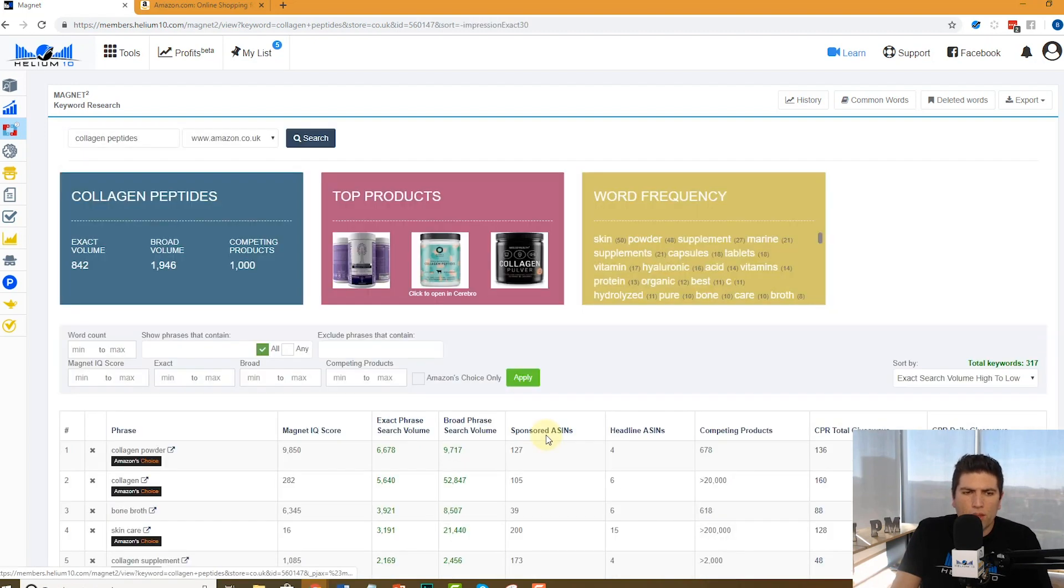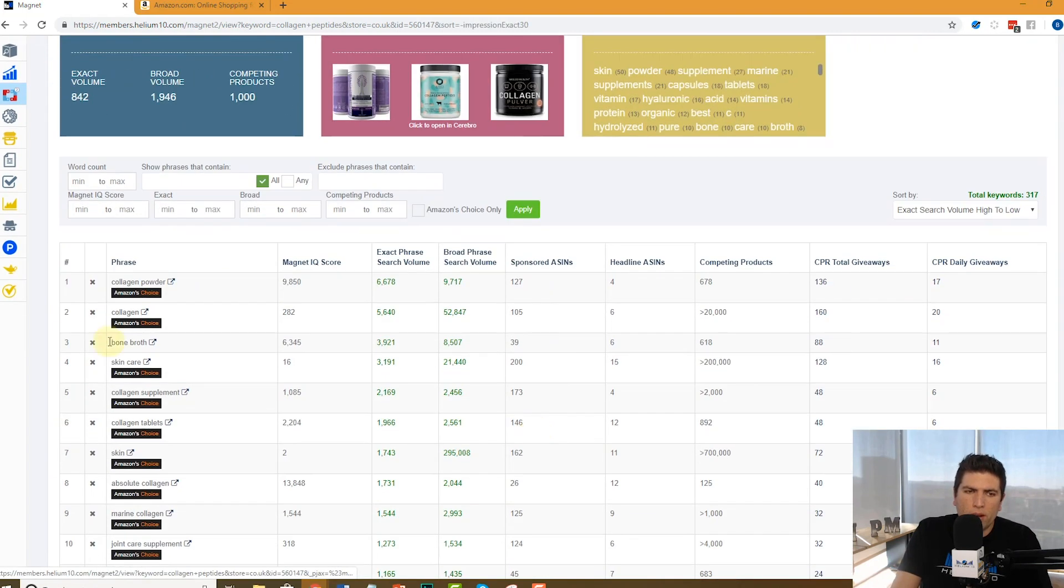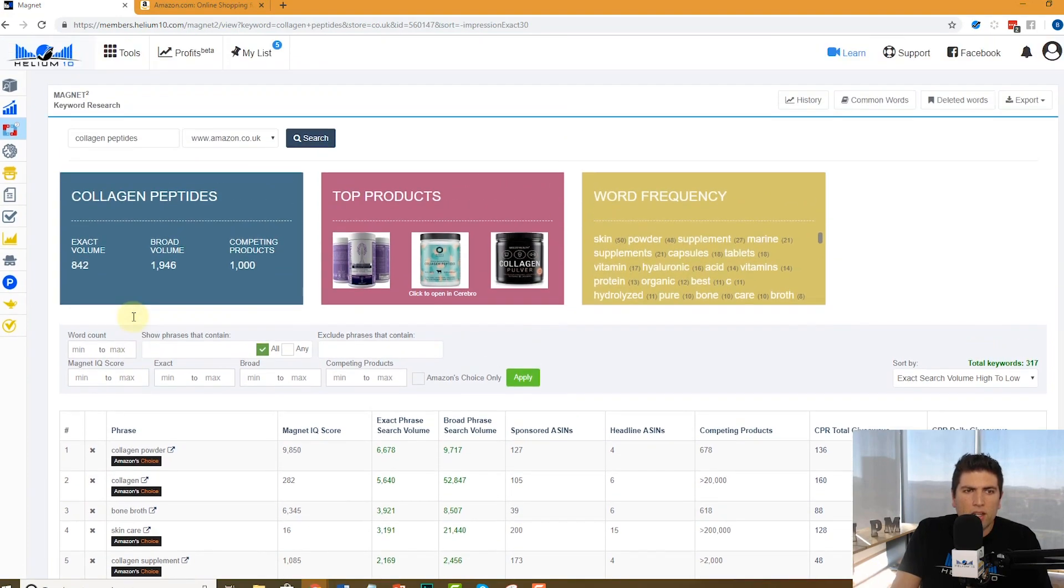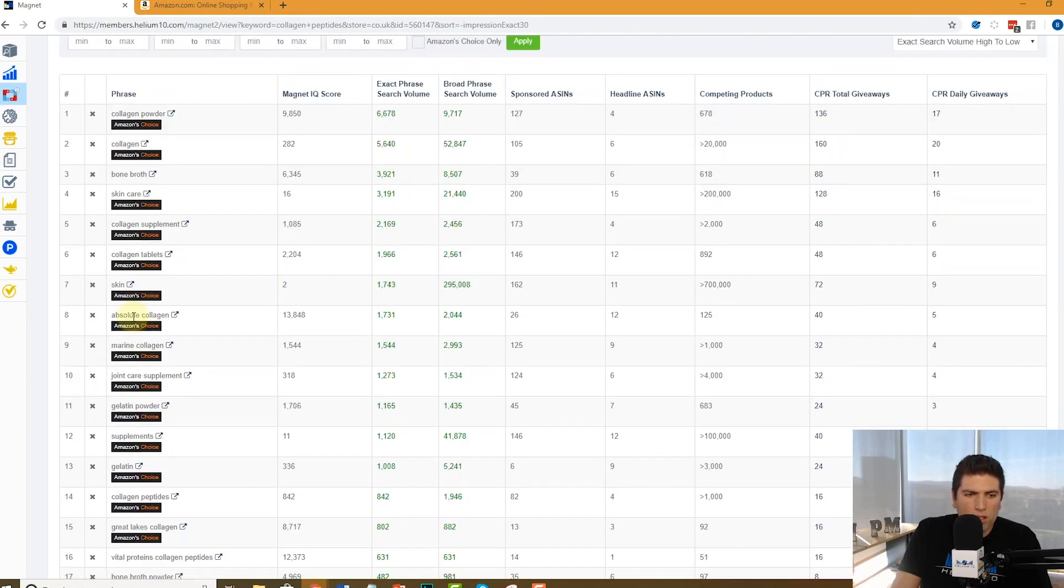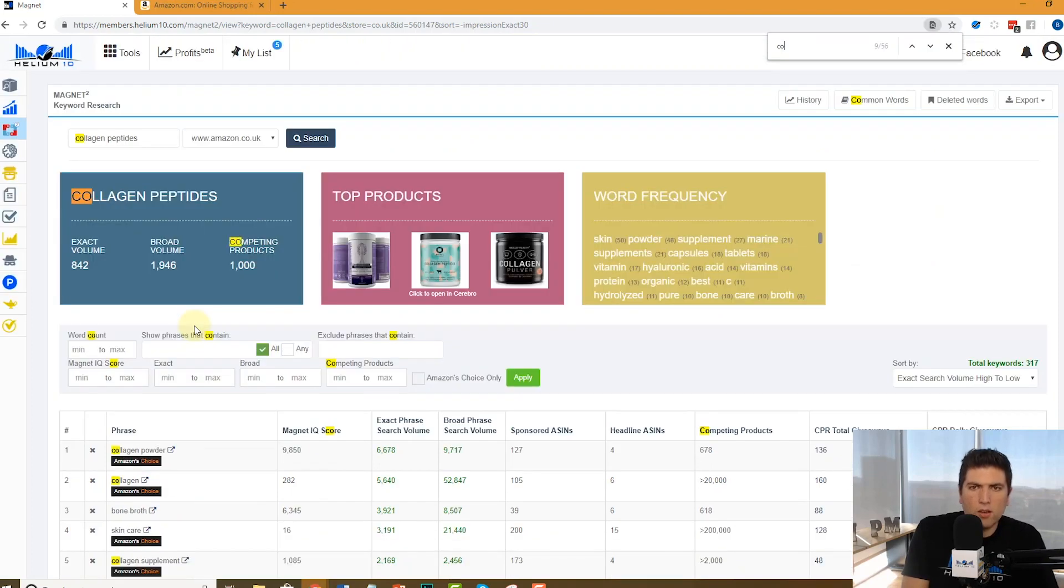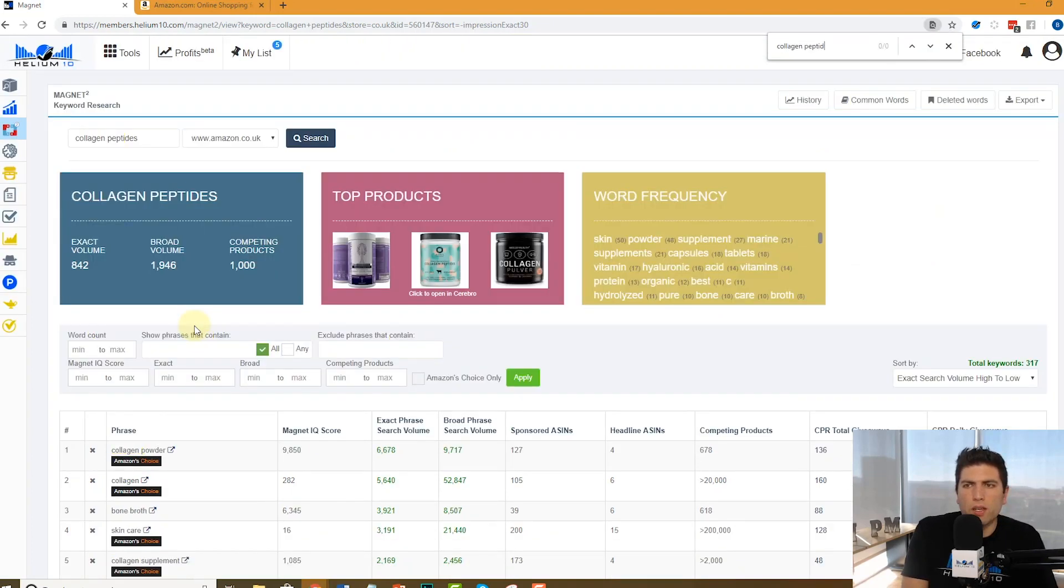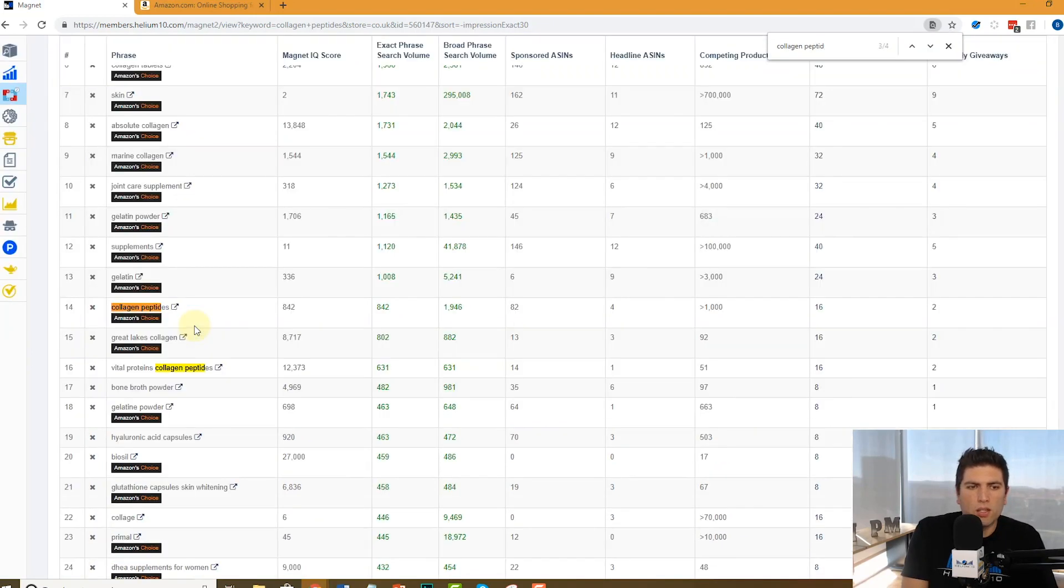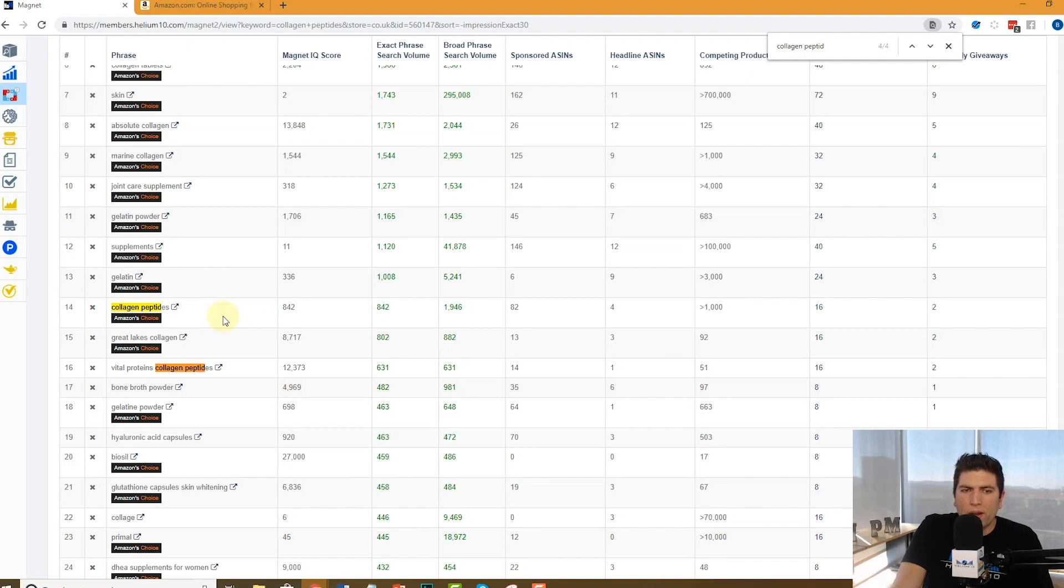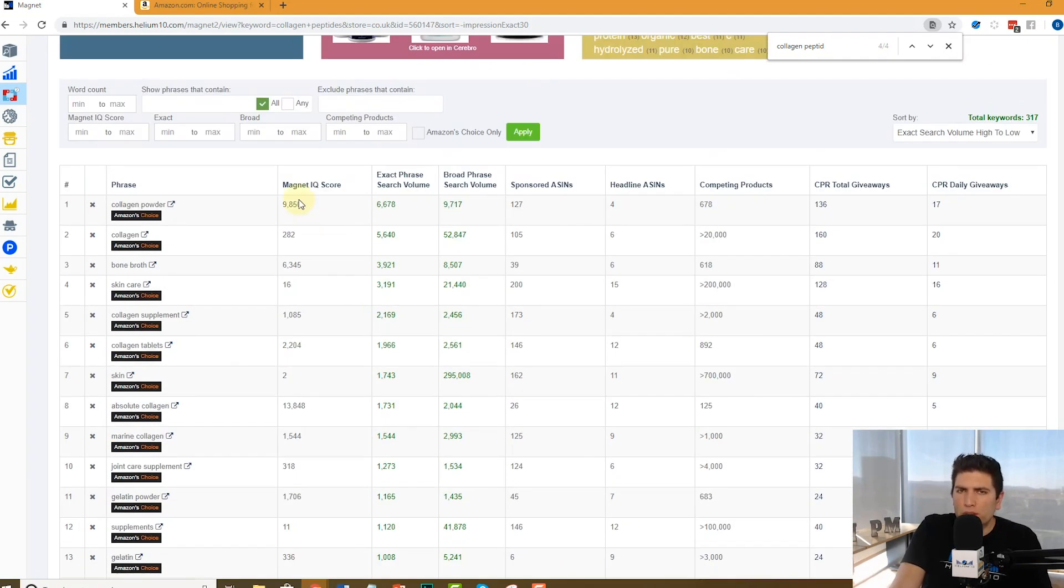Some of the top words for UK is going to, even though it's English and Canada too, it's going to be different than what you saw in America. So for example, the top one in America was collagen powder, and then like number two was collagen peptides. Where is collagen peptides here? Let me see. Collagen peptides. It's right all the way down here. Only 800, but in America, that's like the number two keyword almost.